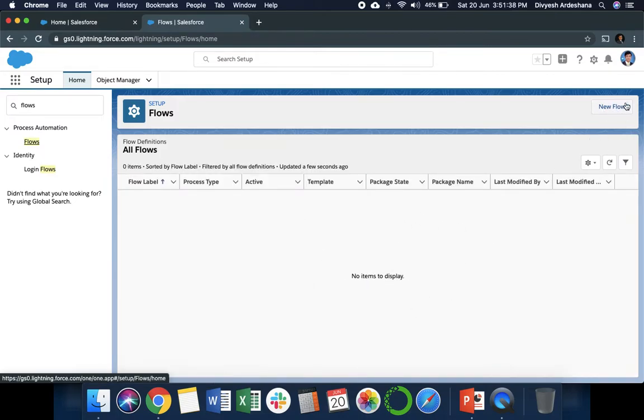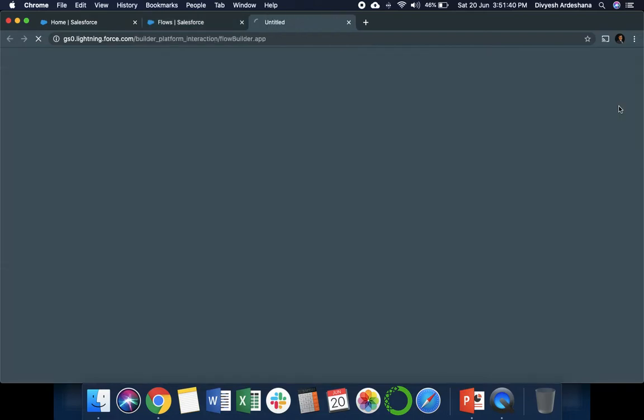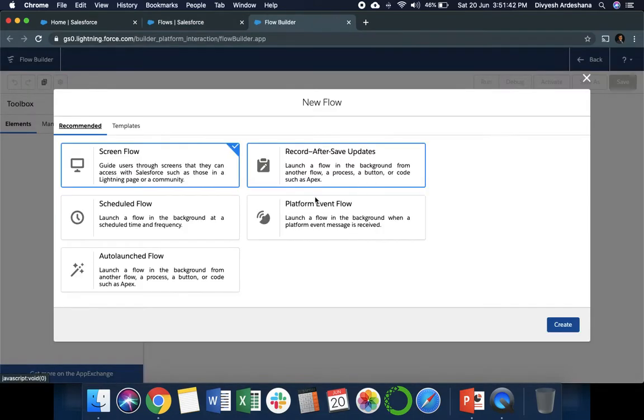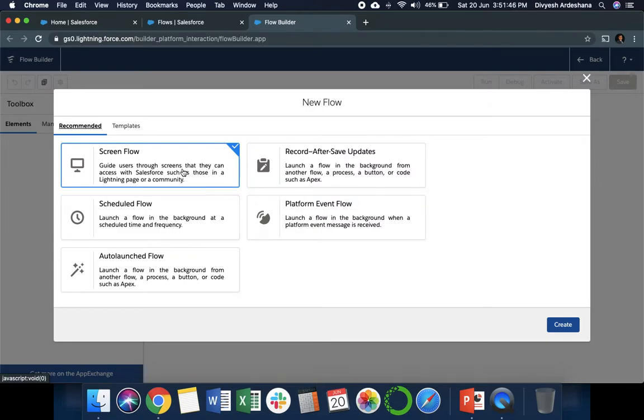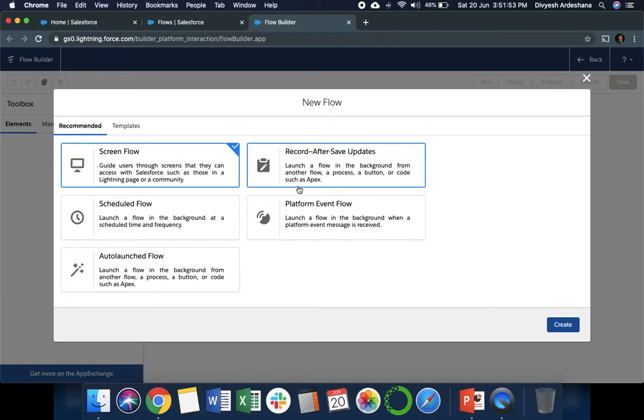We can click on a button called New Flow. When we click, we have five different options. First is Screen Flow. Whenever we need to ask the user for any input, you need to select the first option, then click on Create.